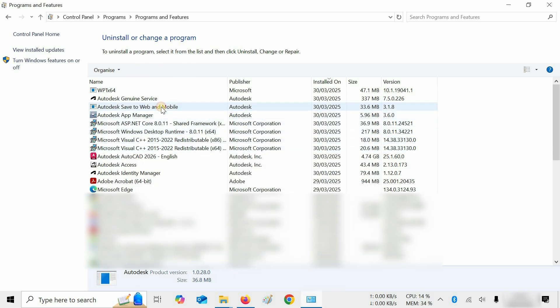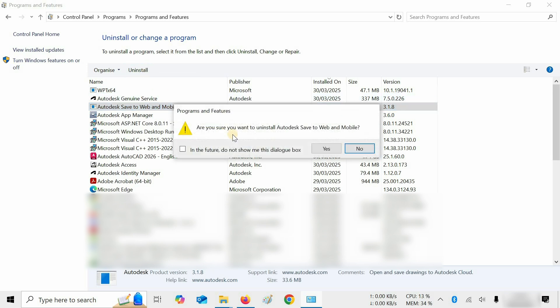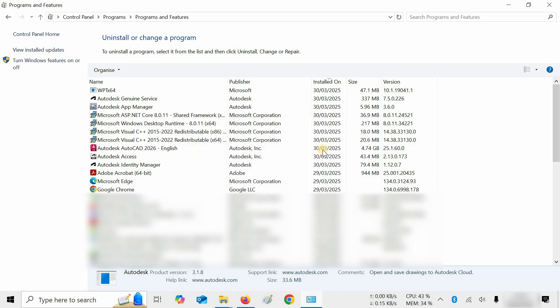Next, click on Autodesk Save to Web and Mobile and click on Uninstall. A confirmation window will appear — click Yes. The uninstallation process will complete.